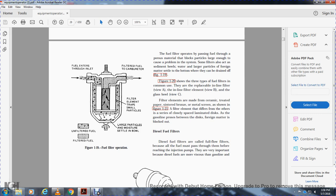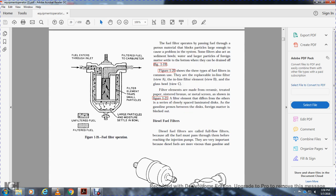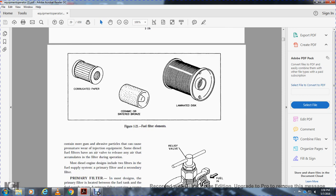Filter elements are made of ceramic, paper, sintered bronze, or laminated metal discs, as shown in figure 1-21. The laminated disc type uses closely spaced discs — formed matter is blocked between them. Diesel fuel filters are called full-flow filters because all fuel passes through them before reaching the injection pump. They are very important because diesel fuel is more viscous than gasoline and contains more gum and abrasive particles. Diesel filters have an air bleed valve to release air that accumulates during operation. The diesel fuel supply system is designed to include both a primary fuel filter and a secondary fuel filter.